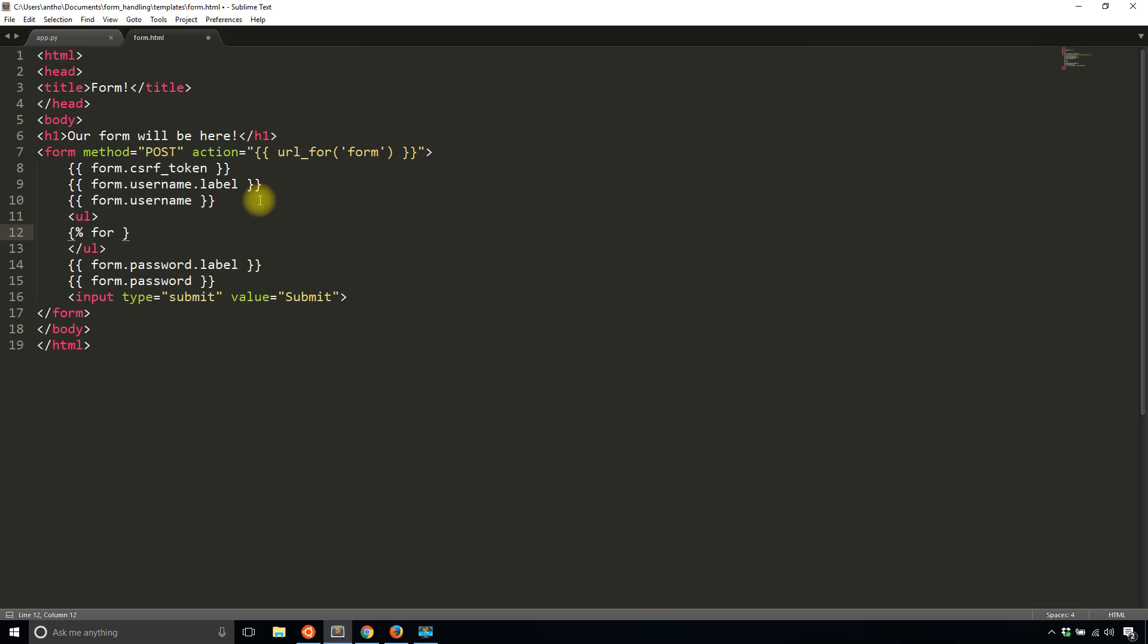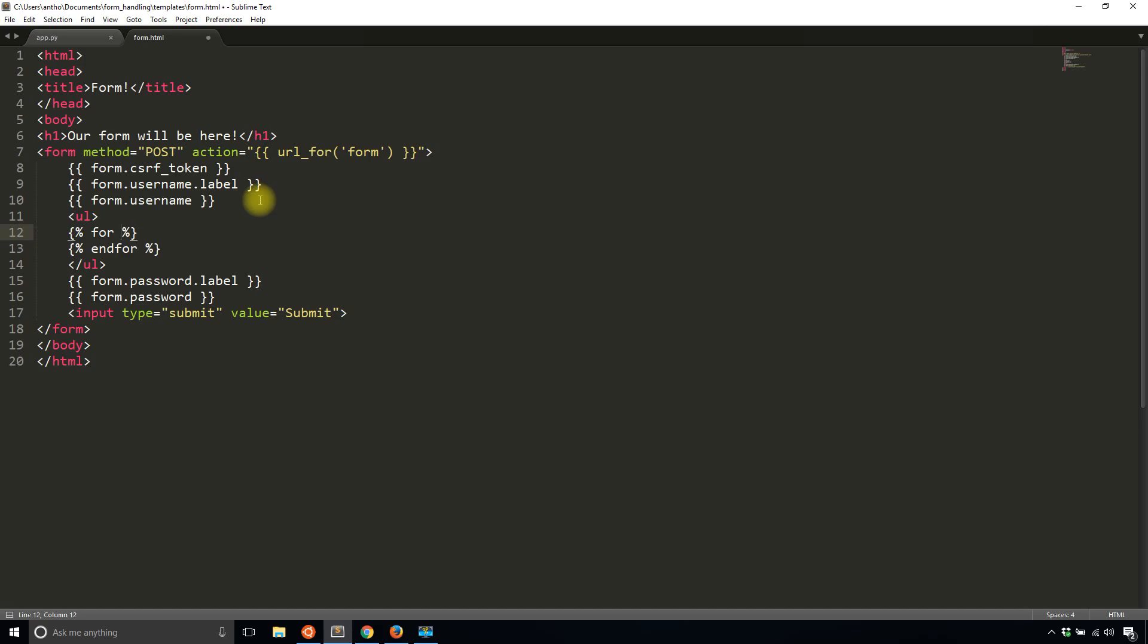So for something and then in for. So this something that I want to loop is the list of errors. So I'll say for error in form.username.errors. So you see the form.username is the same but then there's an extra list in there that has a list of errors.